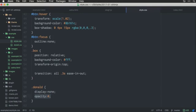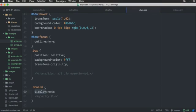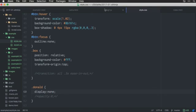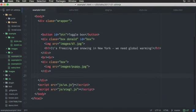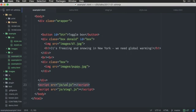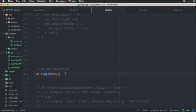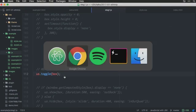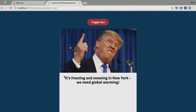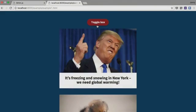So, first we just remove this transition thing. So, now the only thing we have is that Donald has display none. And, what I've done now, is that I included us.js down here. And, then I write us.toggle.box. And we try it again. Boom.